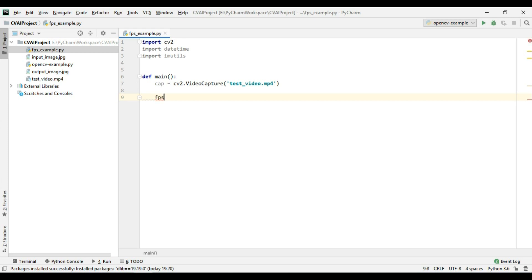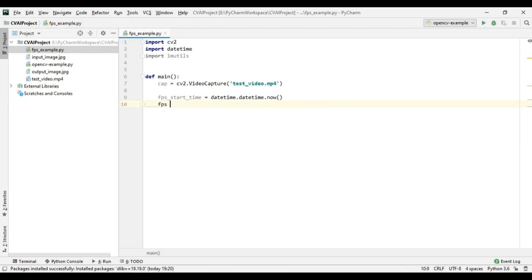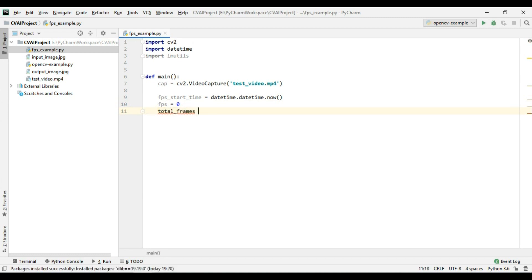So let's start by taking fps start time and this will contain the datetime.datetime now value. Let's also take fps as 0 and let's also take total frames equals to 0.